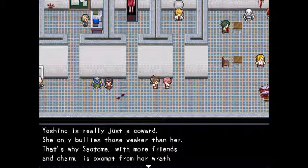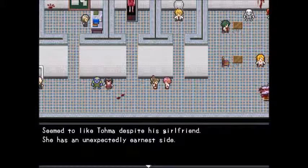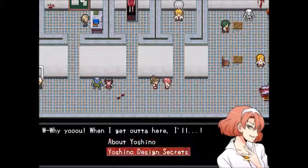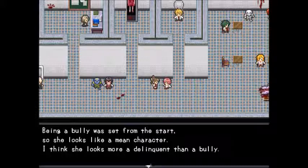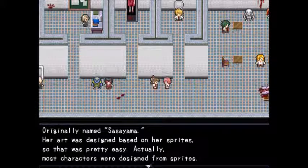About Yoshino: she's really just a coward — she only bullies those weaker than her. That's why Satome, with more friends and charm, is exempt from her wrath. She seems to like Toma despite his girlfriend. She has an unexpectedly earnest side. Design secrets: being a bully was set from the start, so she looks mean — more like a delinquent. Originally named Sasayama, her art was designed based on her sprites.